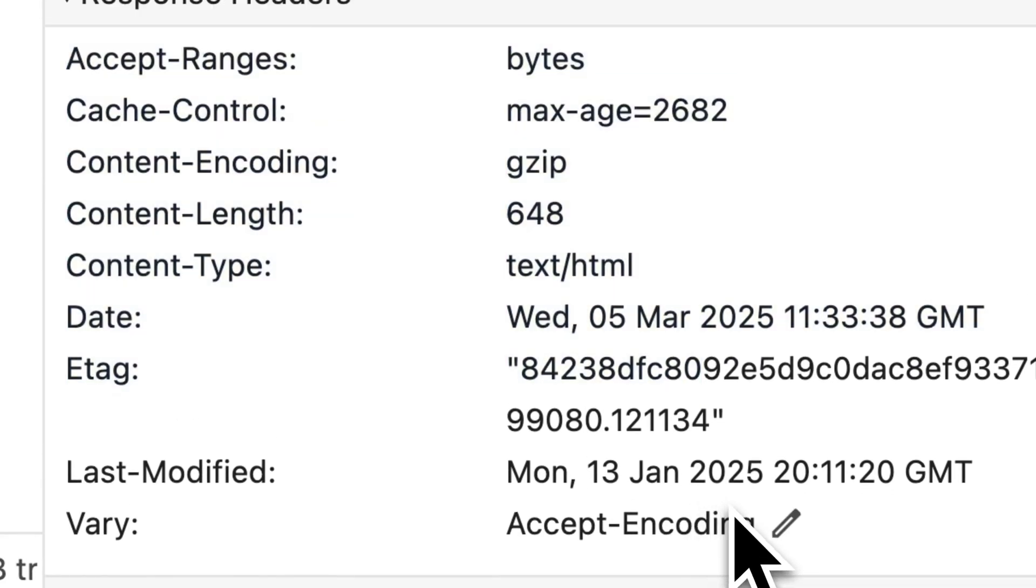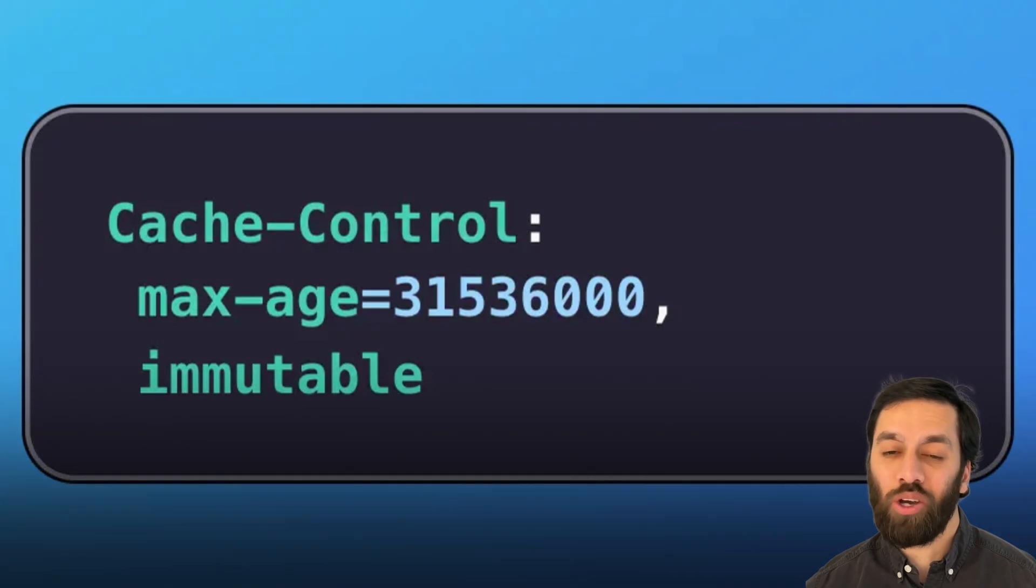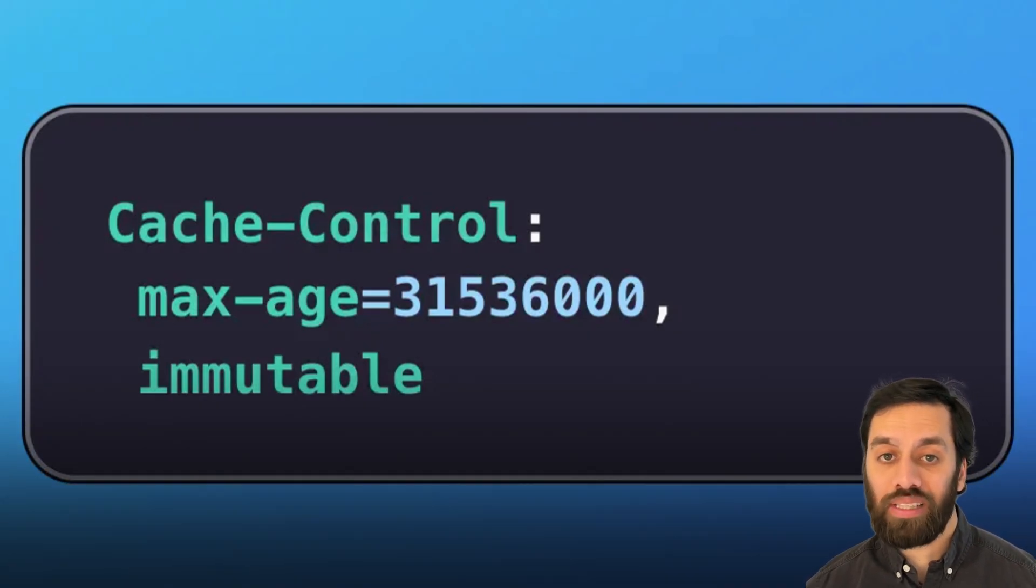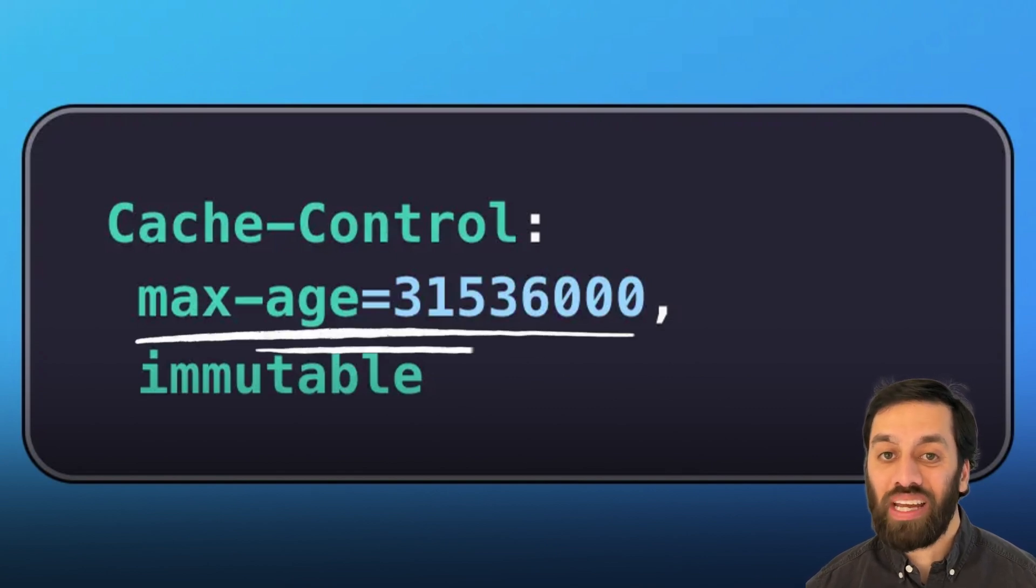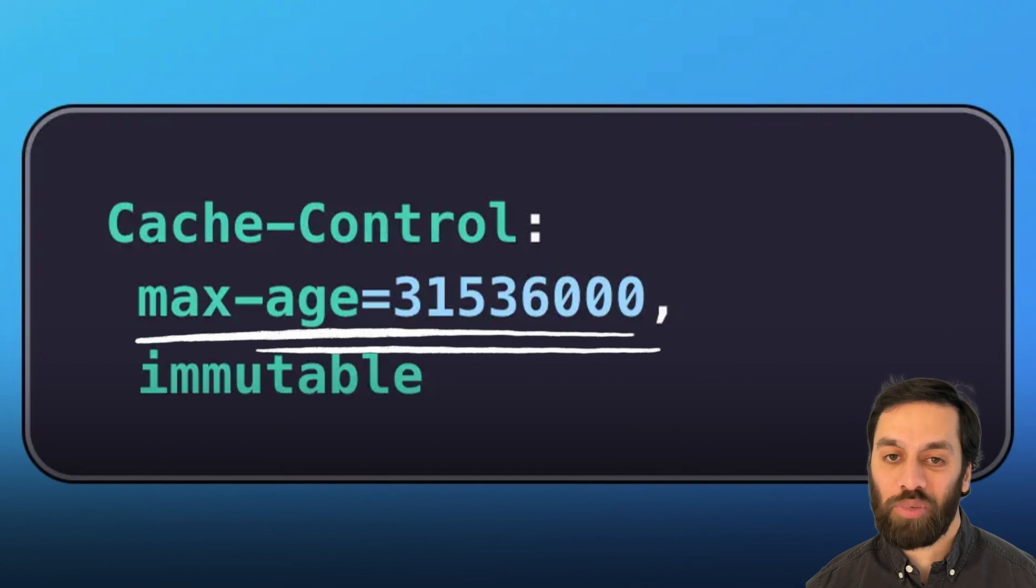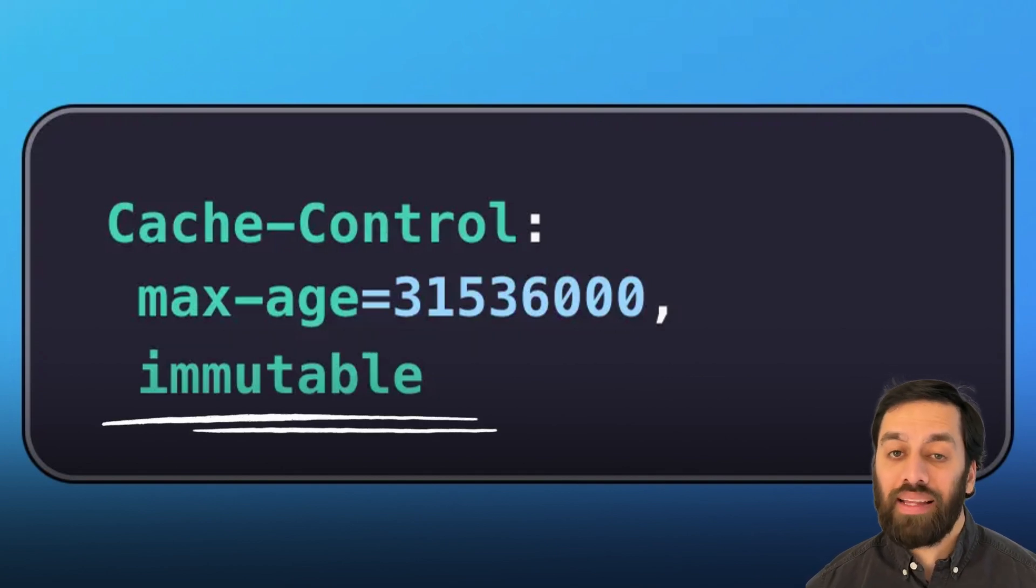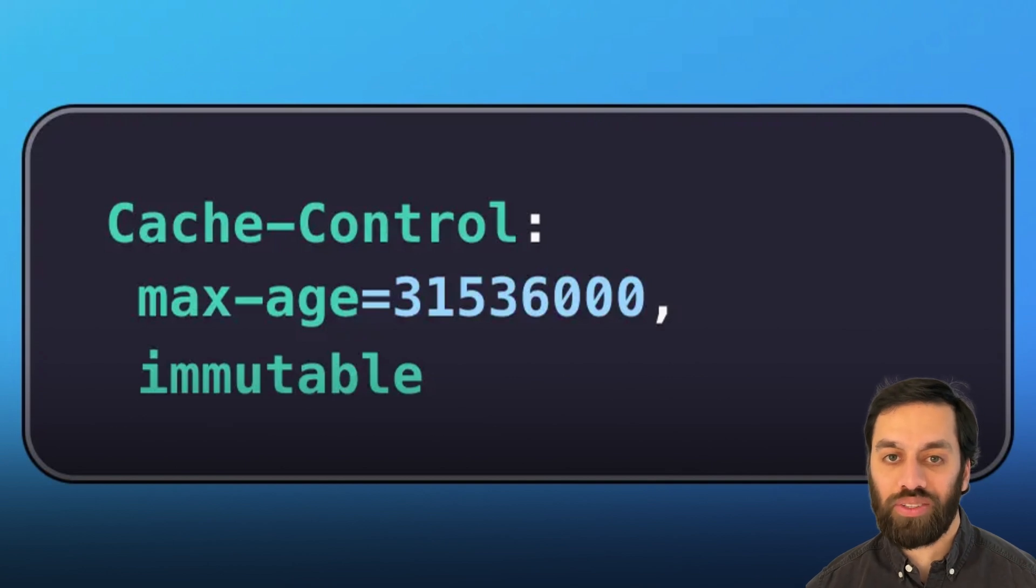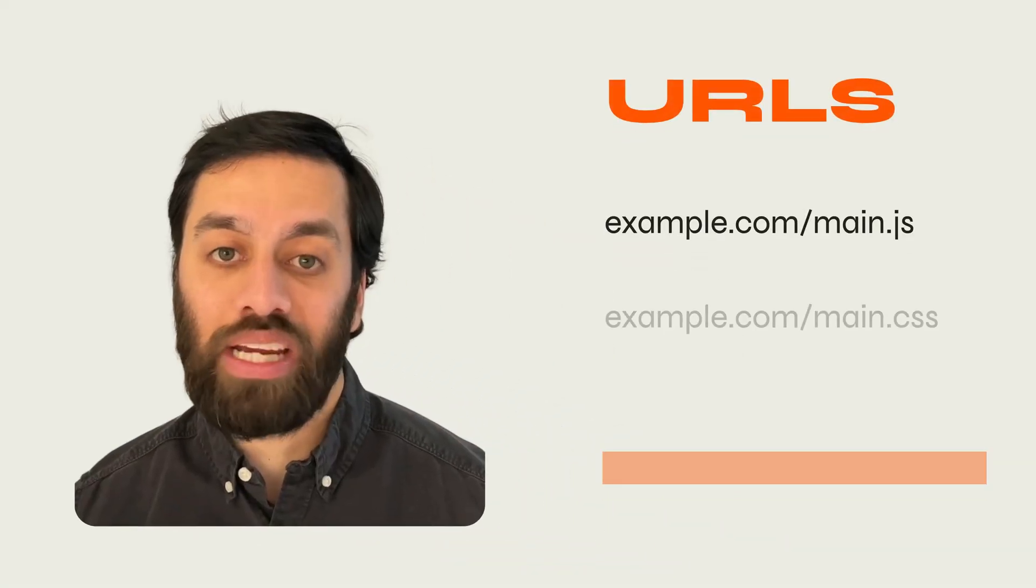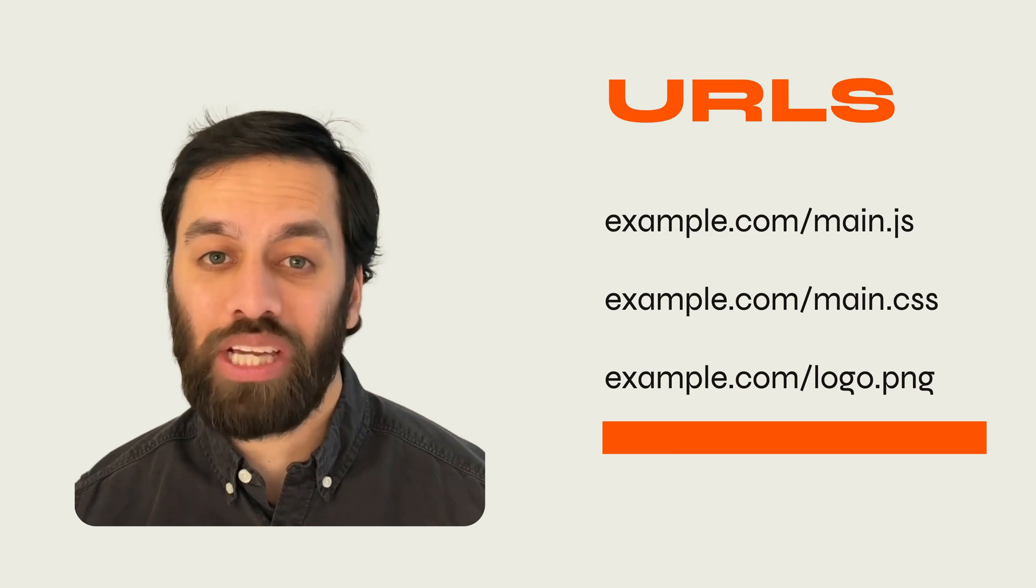The most important header for caching is the cache-control header. And I want to run through a few techniques with you that you can use to start caching your files and resources on your website. For files that will never change, like a logo or maybe even a CSS file, use the cache-control header. And for the value to the cache-control header, use multiple directives. That is a max-age with a length of time in seconds. In this case, that's the number of seconds in a year. And then also use the immutable directive. This tells the browser cache this file for one year and don't bother checking if it's changed.